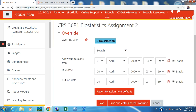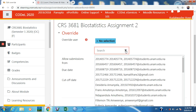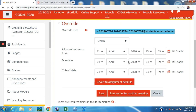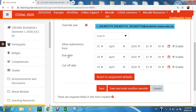You are now telling Moodle who that user is. Select the user — identify that user. The due date was the 24th, so I can change it here and click Save. After changing it, it means I've given this particular student an extension. So I can say 'Save and enter another override' if I have a list.